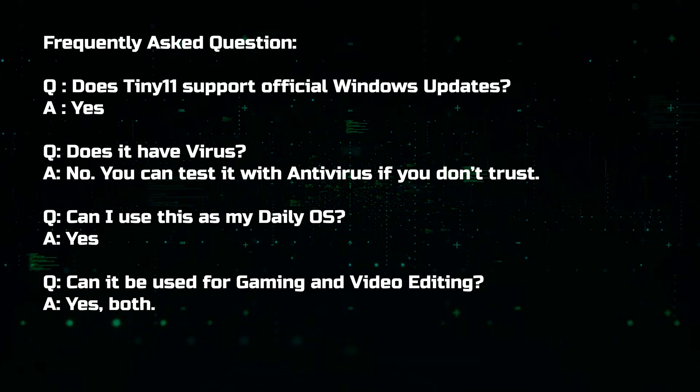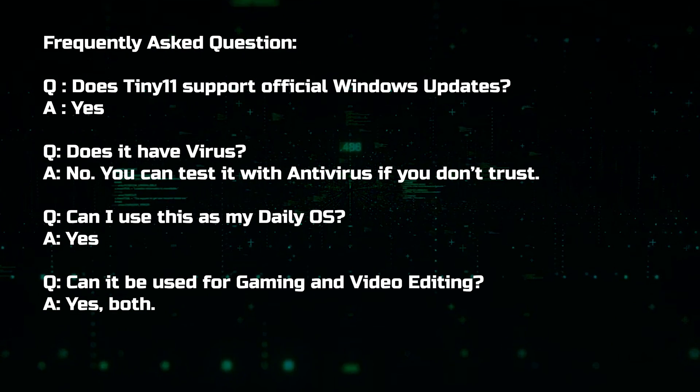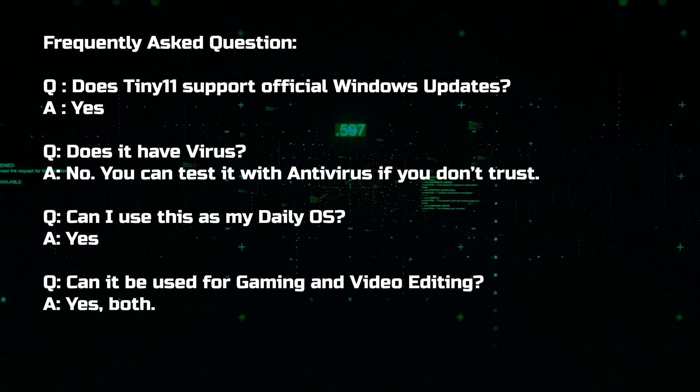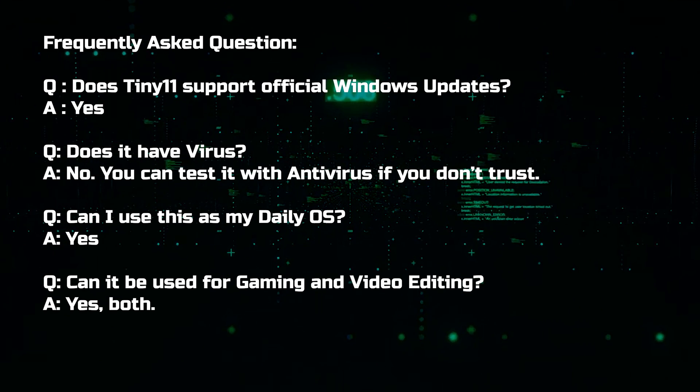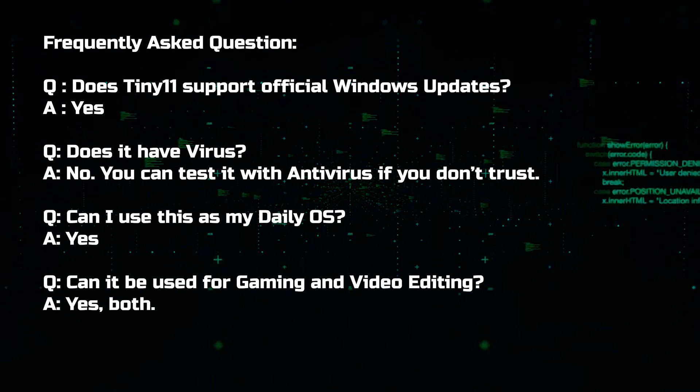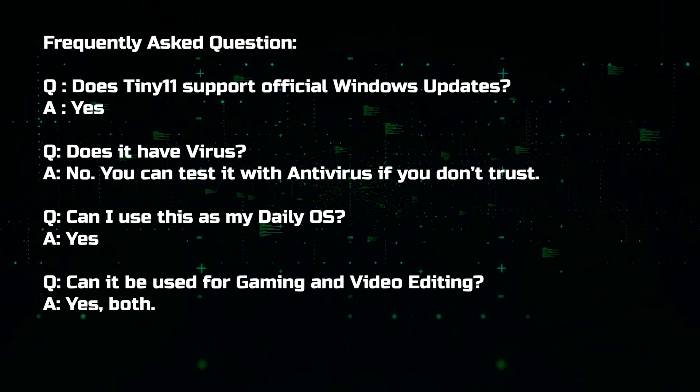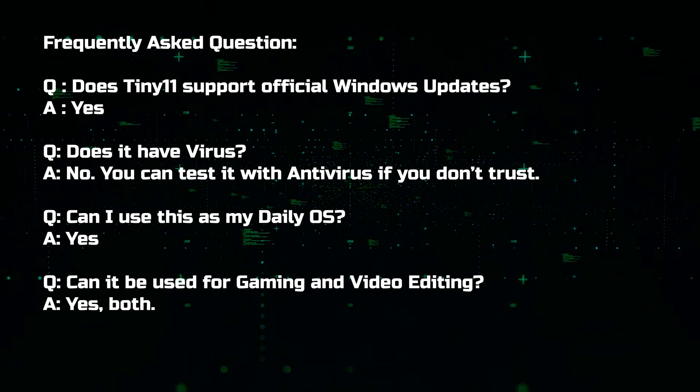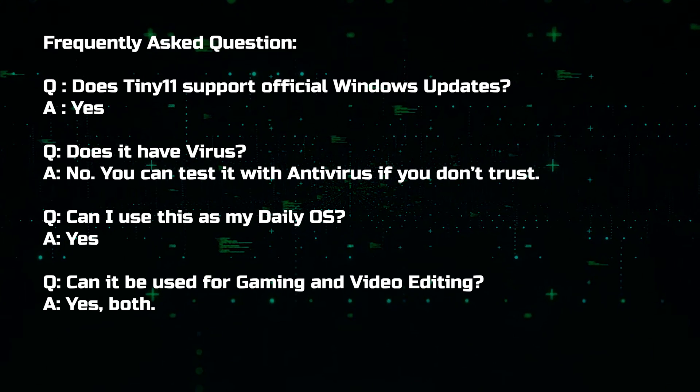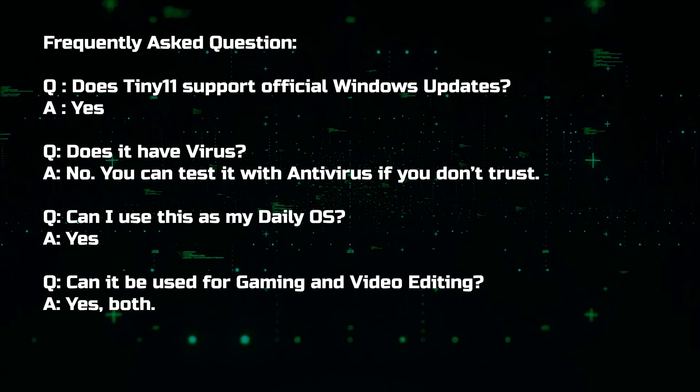Now, let's answer some frequently asked questions. Question, does Tiny11 support official Windows updates? Answer, yes, Windows updates work.